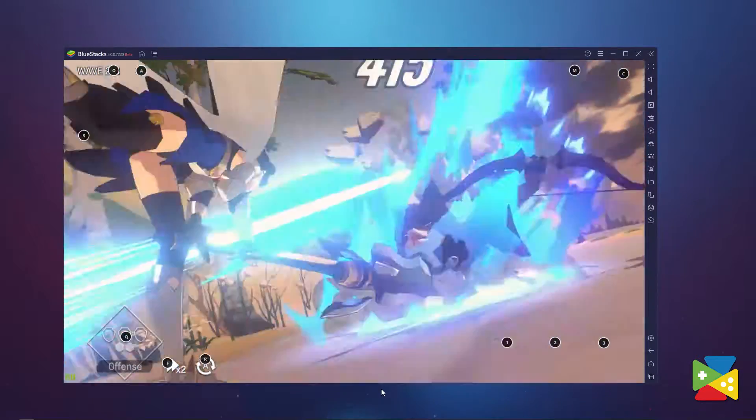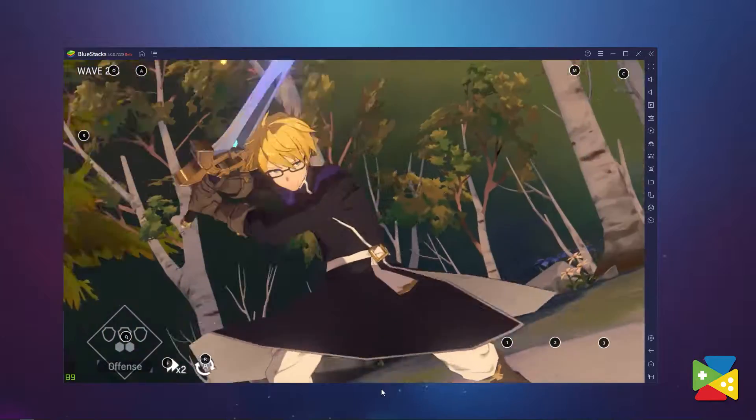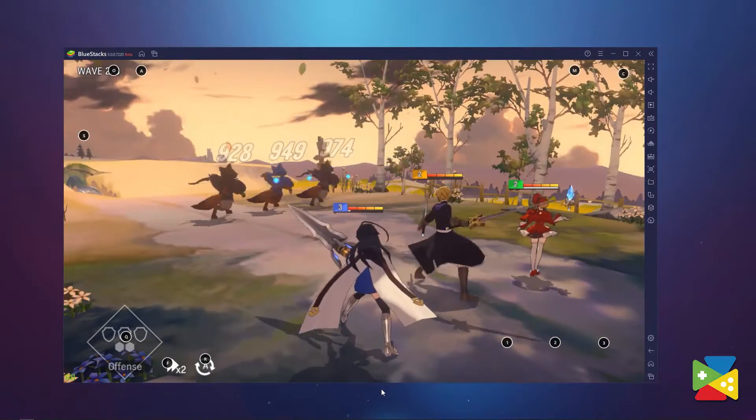Gacha RPGs are some of my favorite time sinks when it comes to mobile gaming, especially because you can progress constantly without having to be online 24-7. And Lord of Heroes definitely has to be one of the prettiest games I've ever seen in this genre — an amazing Gacha RPG featuring some of the best graphics and performance in the market.